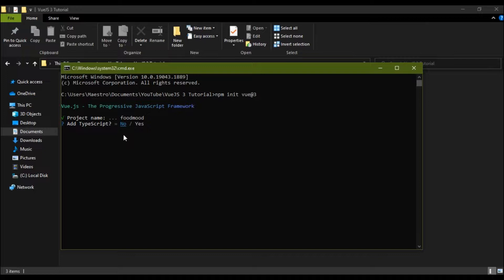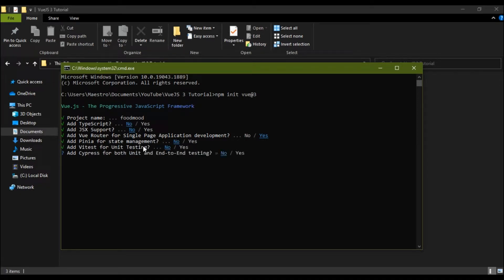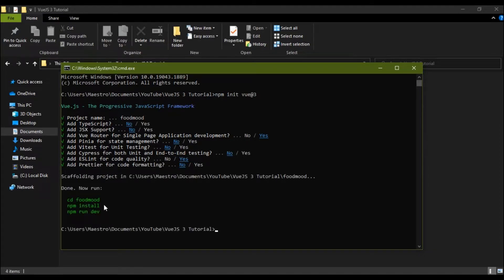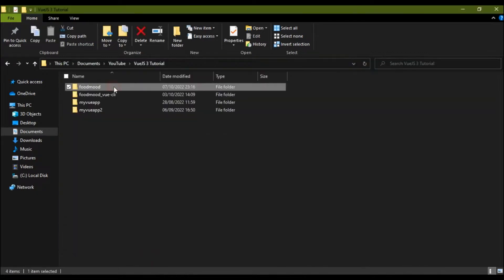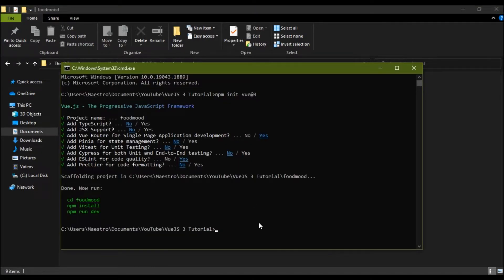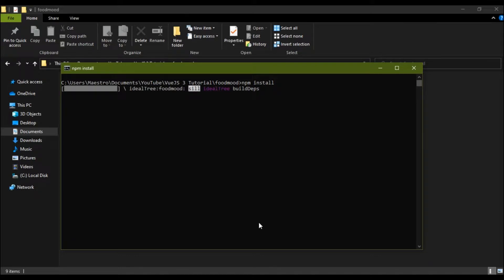It asks: do you want TypeScript? No. JSX support? No. Add Vue Router? Yes, we're going to make use of Vue Router. Add Pinia for state management? No. Add Vitest for unit testing? No. ESLint for code quality? Yes. Prettier for code formatting? No. This quickly scaffolds the folder with the full folder structure. I'll CD into the directory and run `npm install` to install all the dependencies.